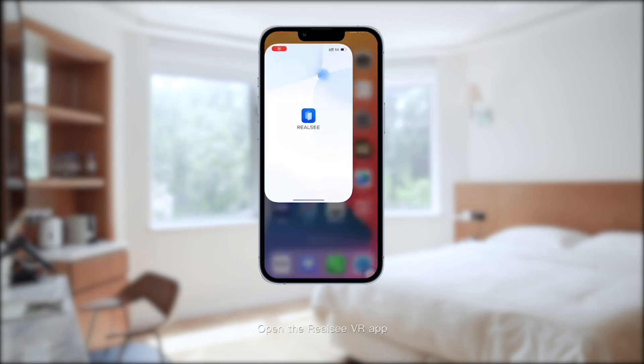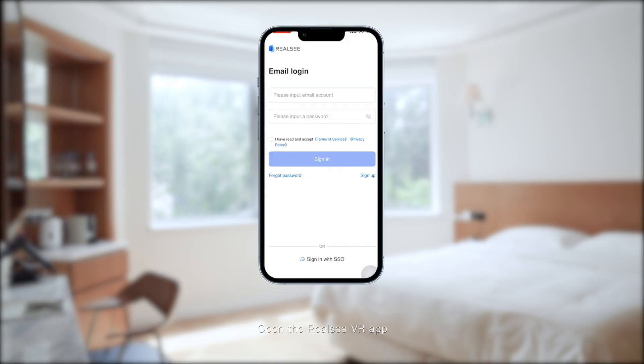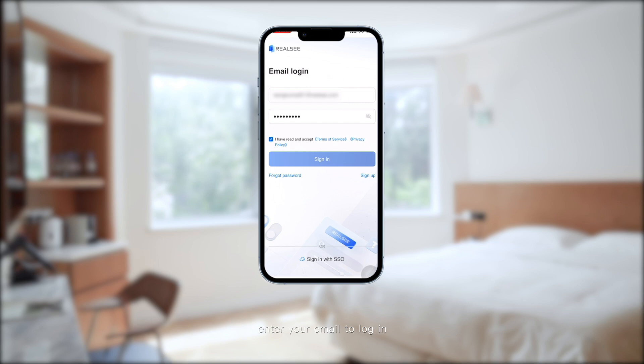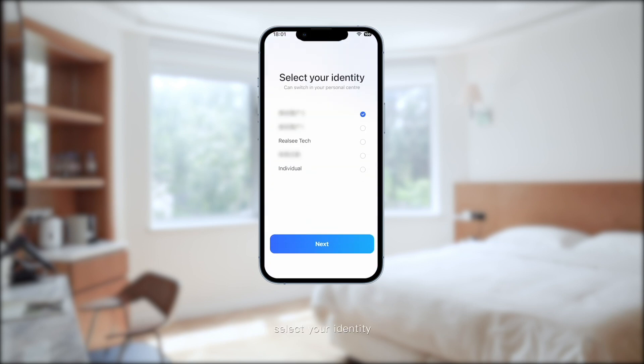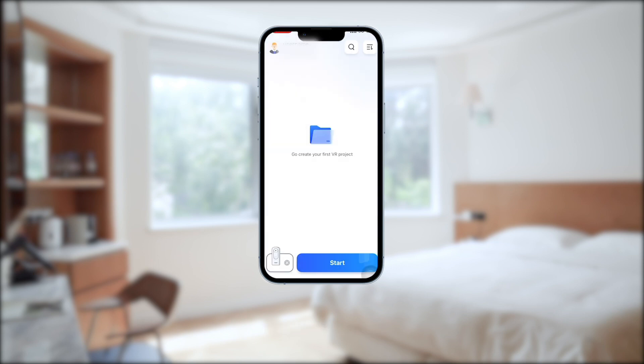Open the RealCVR app and enter your email to log in. Select your identity, then select the Galois device.